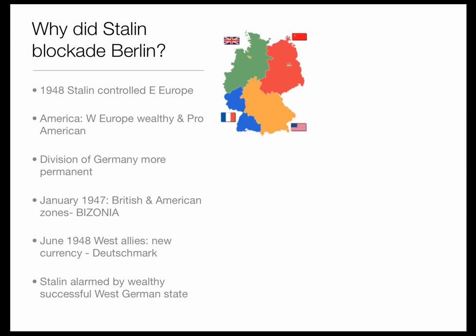Why did Stalin blockade Berlin? A blockade is when a country surrounds or cuts off something like a city or a port, and it basically prevents things from coming in or going out, in an attempt to starve that city or area into giving up. So that's what Stalin did to the western sections of Berlin.